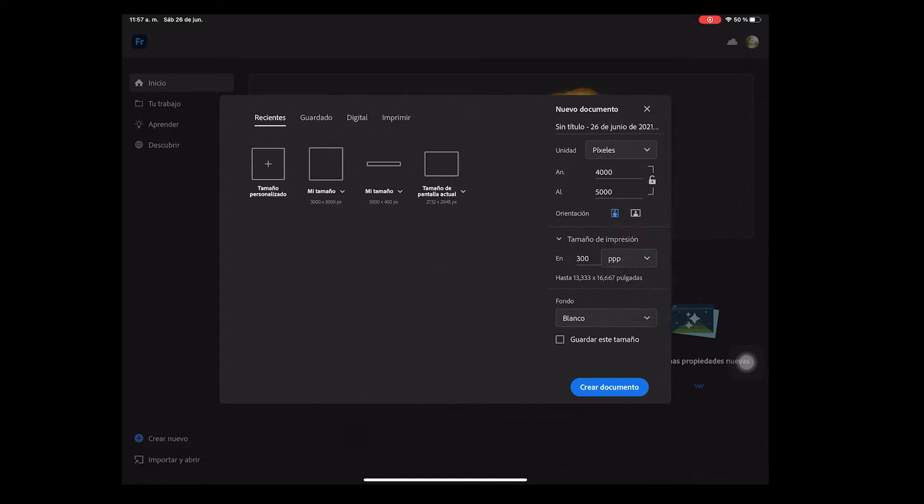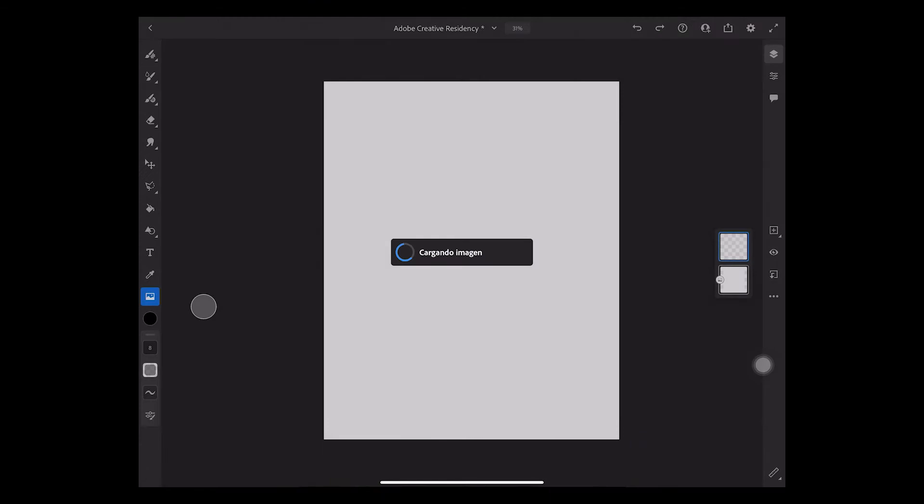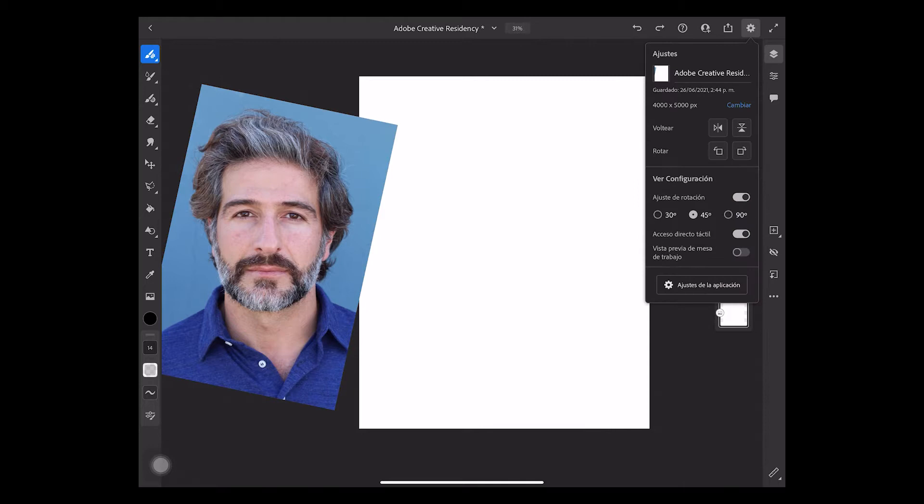You can import your images from your camera roll and this is something I love about Fresco. You can place your images out of the canvas. You can turn this function on in the settings icon in the top of the screen.